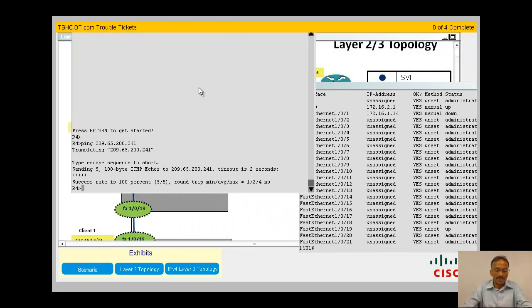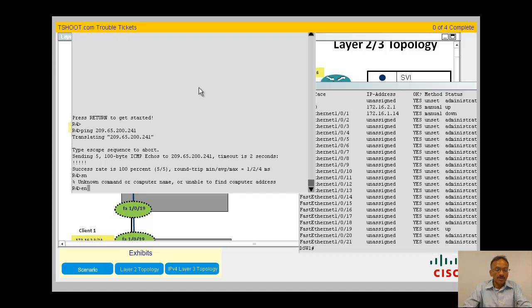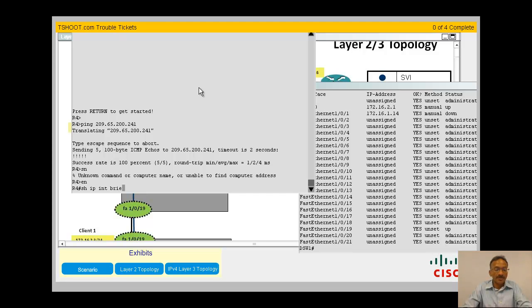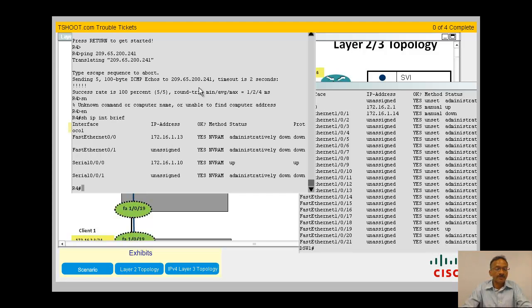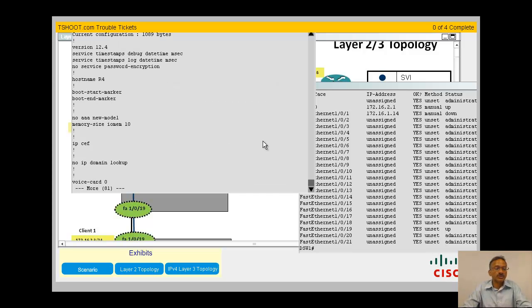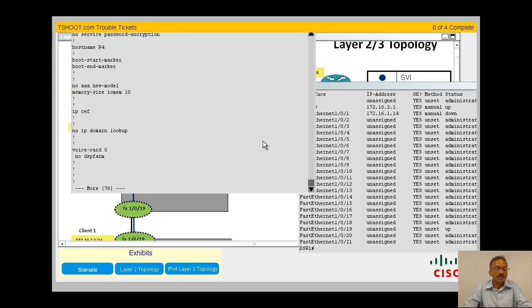Enable. Show ip interface brief. I'm pretty lucky here - the interface 0/0/1.13 is administratively down. So somebody has shut down the interface at R4. Let's look at the show run. Yes, I'm right here.